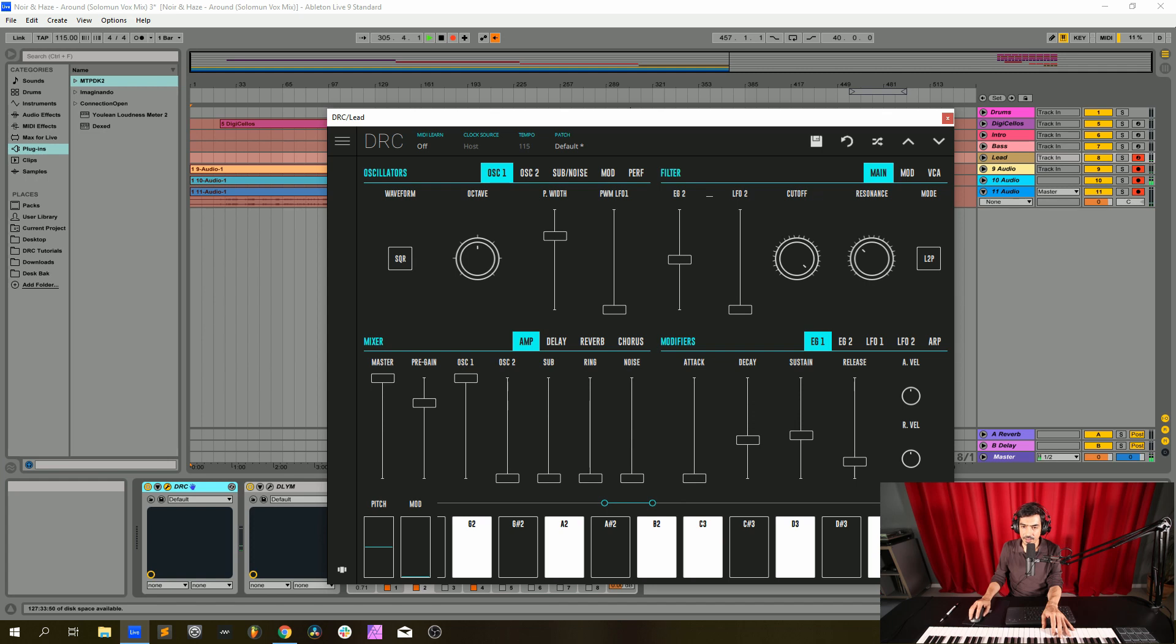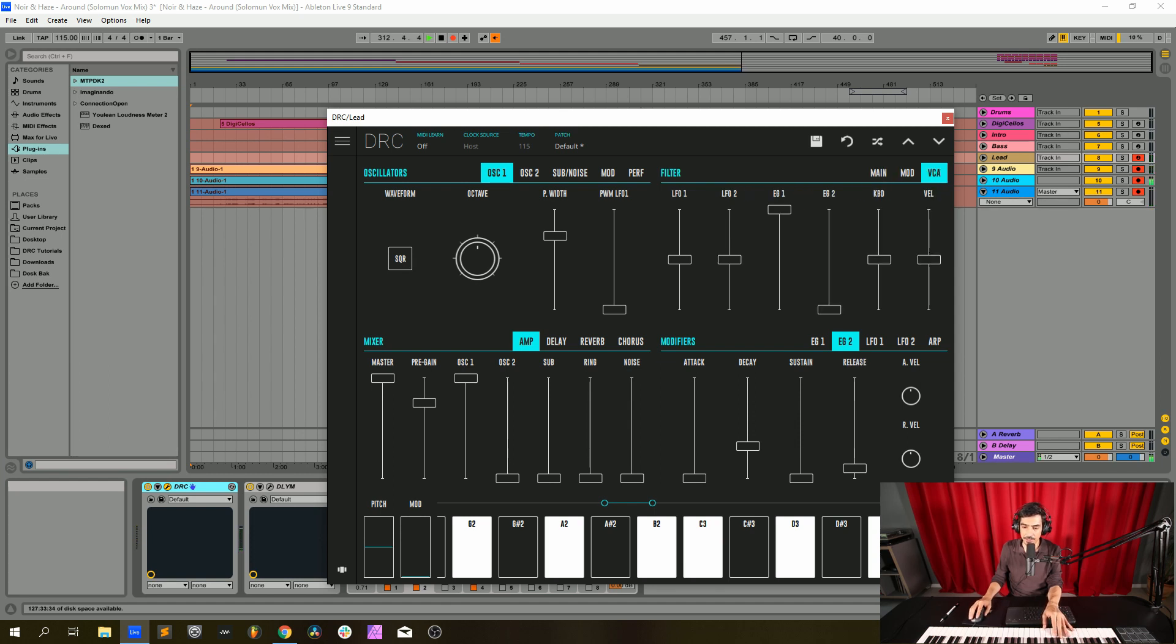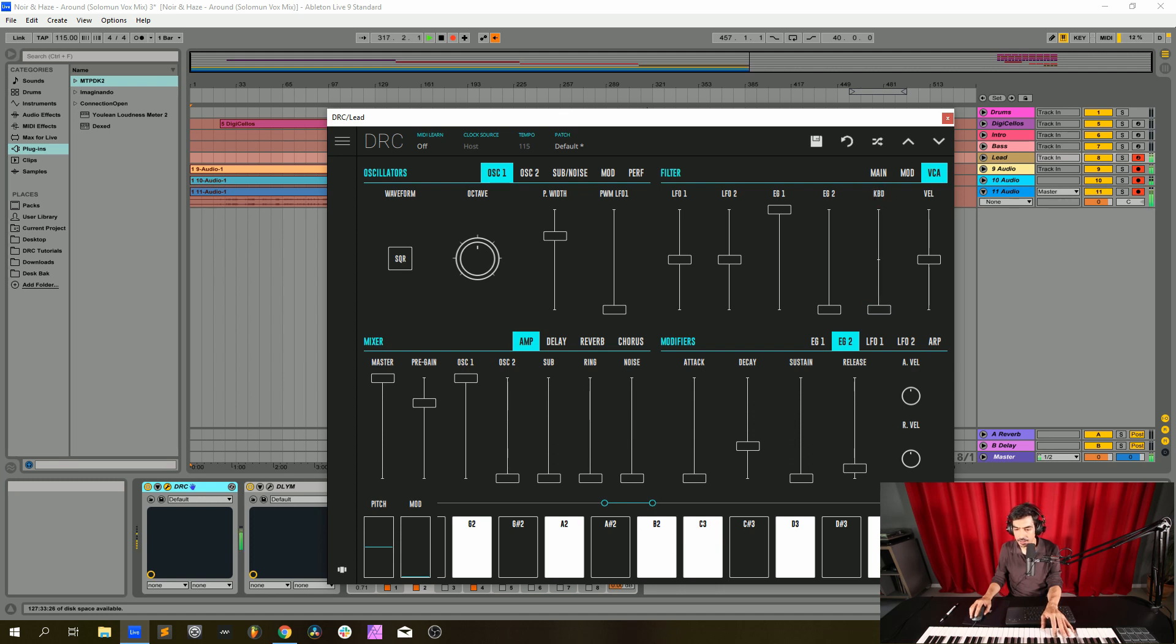And now on the second envelope generator attack at 0, decay at 0.322, sustain at 0, release at 0.100. Now let's go to the VCA, this controls the amplitude and we're going to control it with the keyboard, we're going to put it at 0. And the velocity we're going to drop it to 0.713.